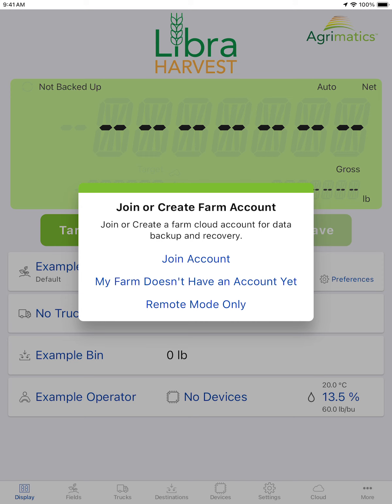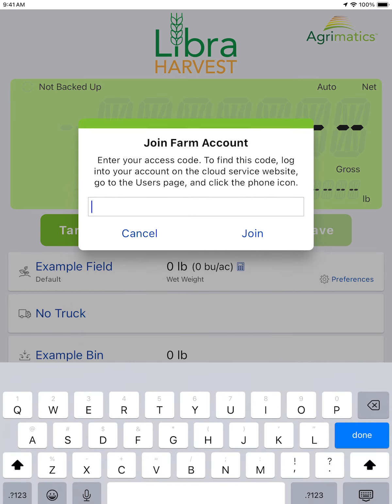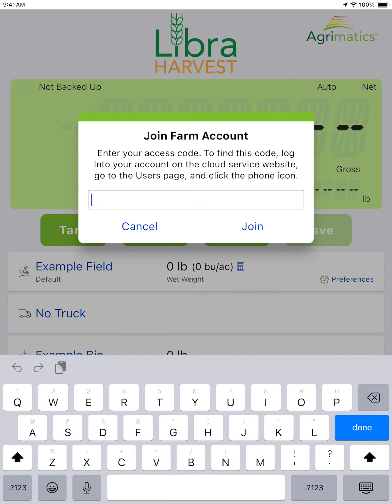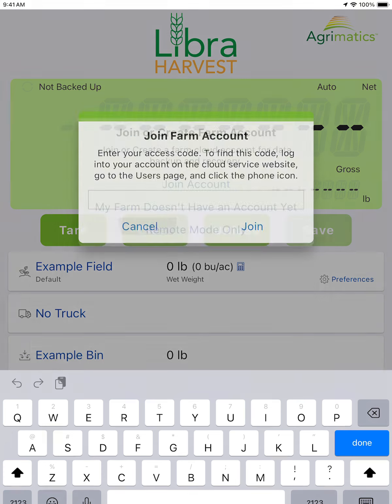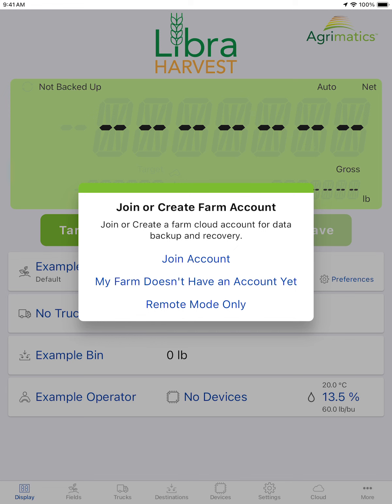But for now, once you finish those steps, or if you are a new user, you can use our join account feature here. If you have a previously created cloud account, you can go to your users page, click on manage mobile device, and use your one-time access code. That user will then join your account and you can begin to use the features.